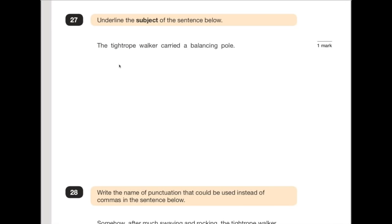Number 27 says: underline the subject of the sentence below. The subject is who the sentence is about. 'The tightrope walker carried a balancing pole.' The tightrope walker is who the sentence is about, so the subject is 'the tightrope walker'.